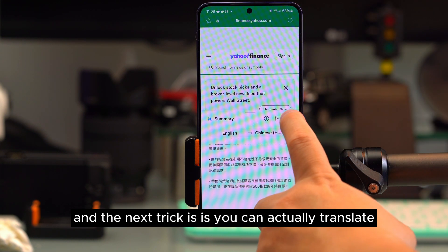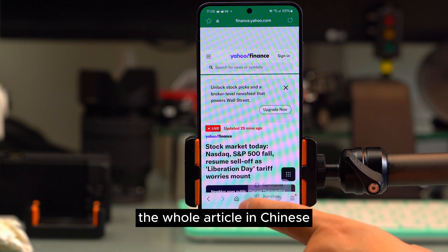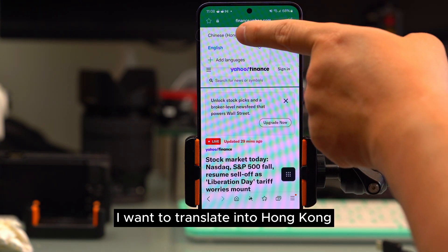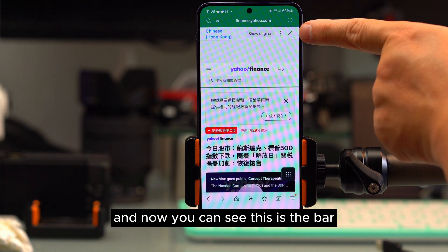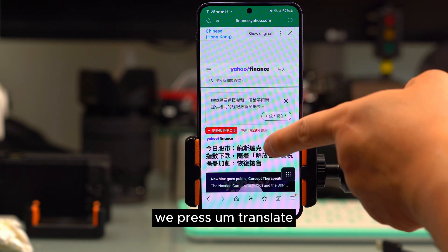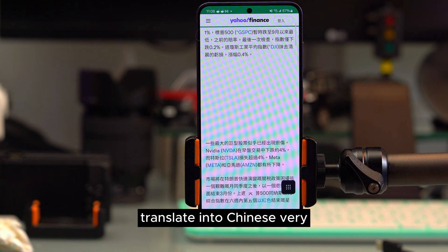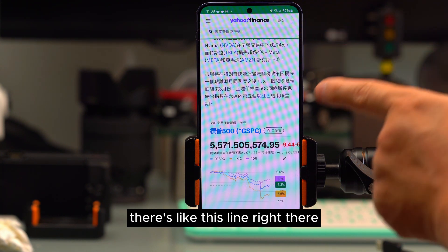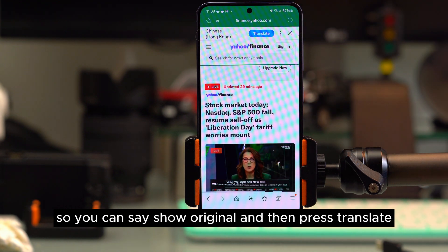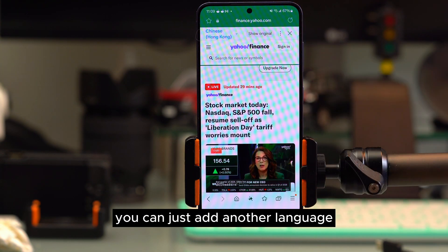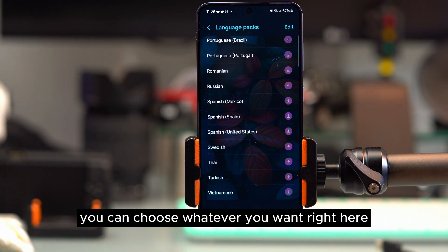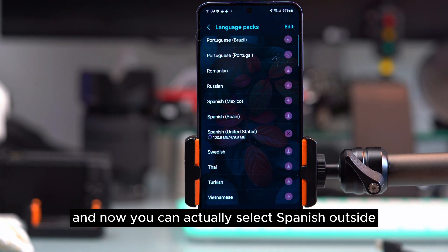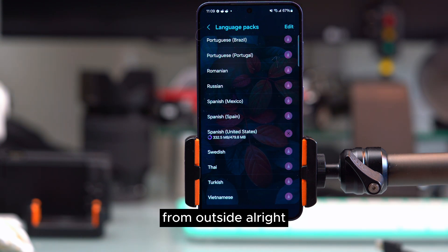You can also translate the entire article without just translating the summary. Select a language like Hong Kong Chinese and the whole article will translate. There's a bar to show the original or switch back. You can add more languages — for example, download Spanish and then select it to translate the full article.